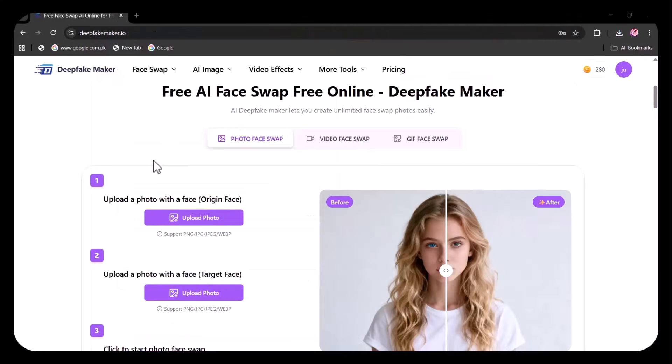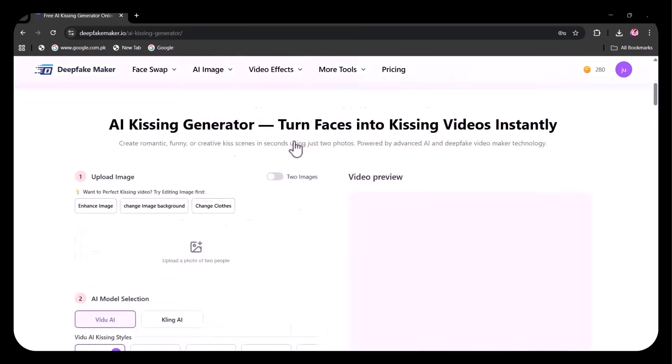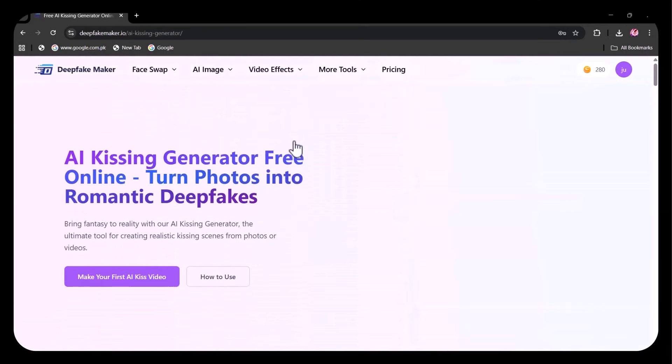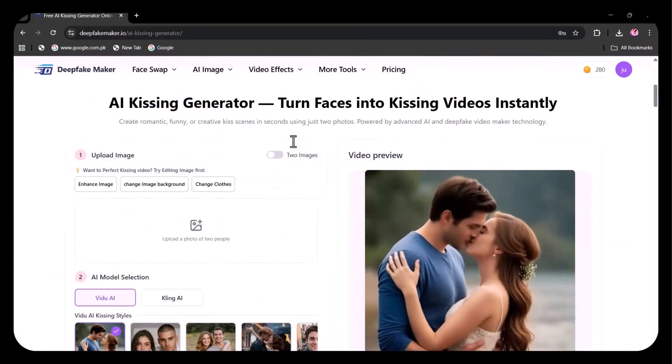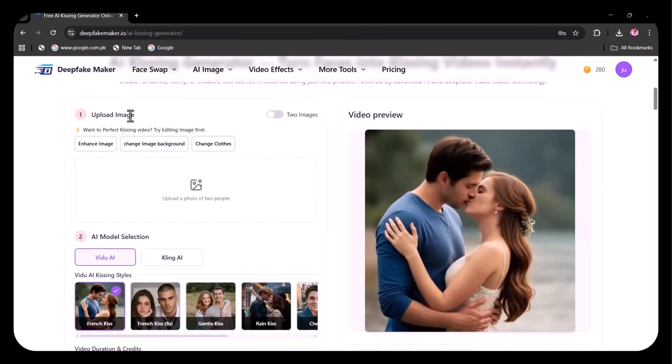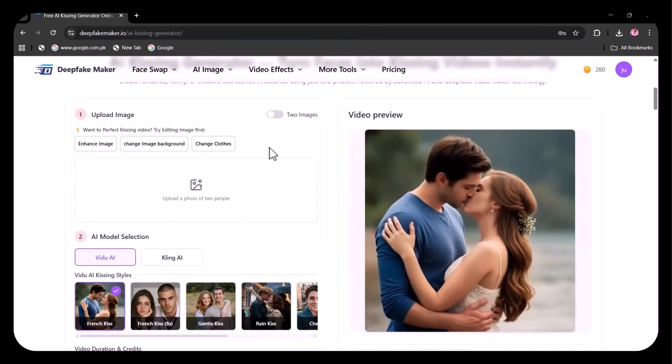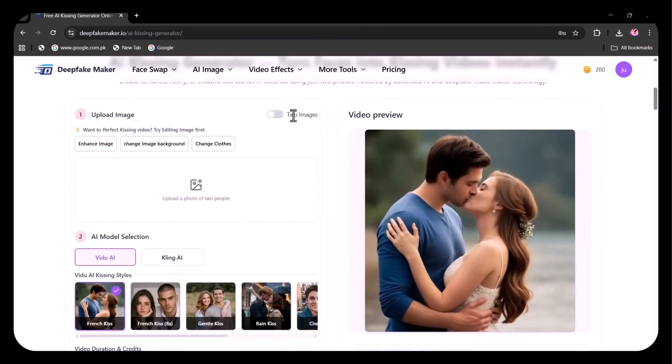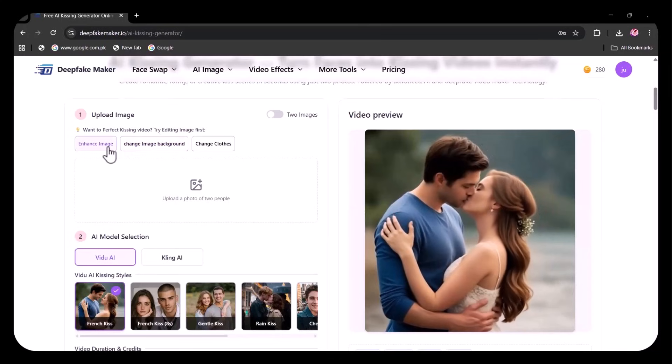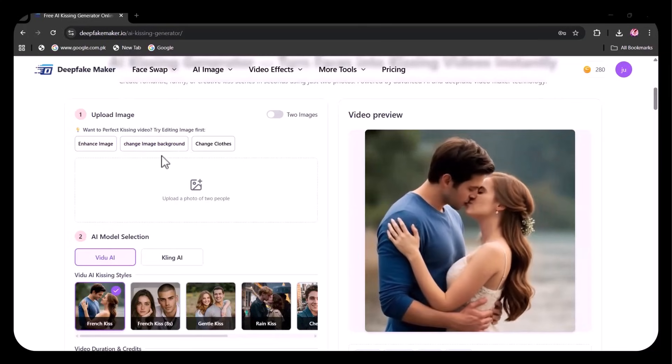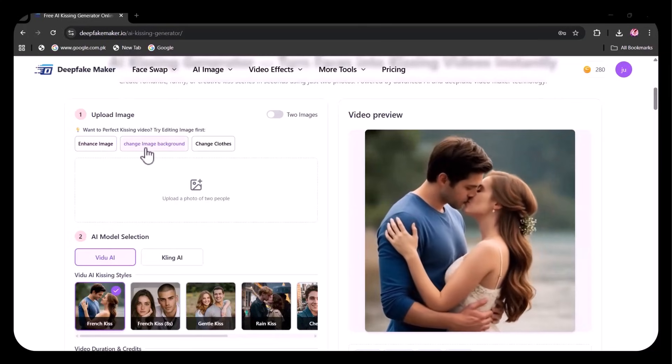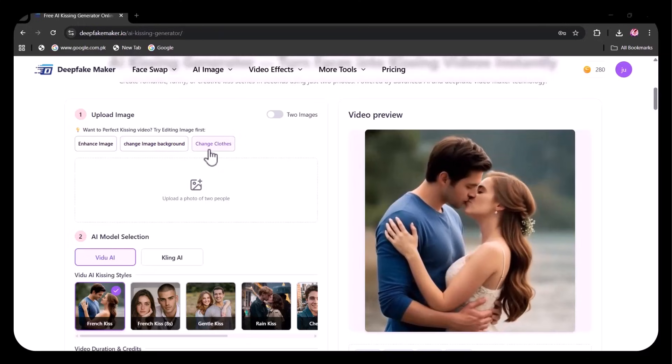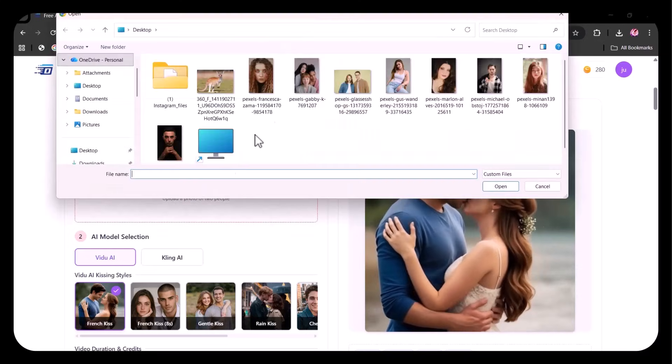Now let's try video effects option. I'm going to try this AI Kissing Generator. Here, you have to upload your desired image. You can also turn on the option to upload two separate images. The image can be further edited using the given options for a flawless kissing scene. I'm going to upload this image of a couple.